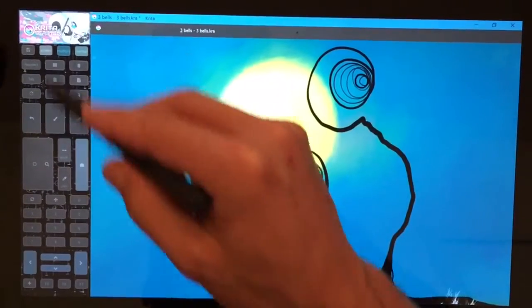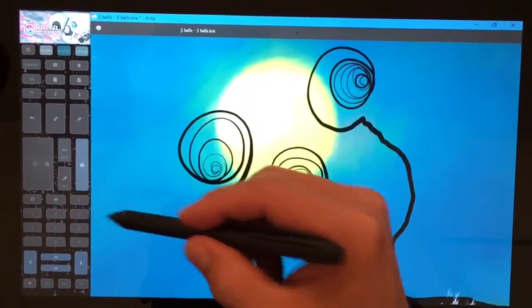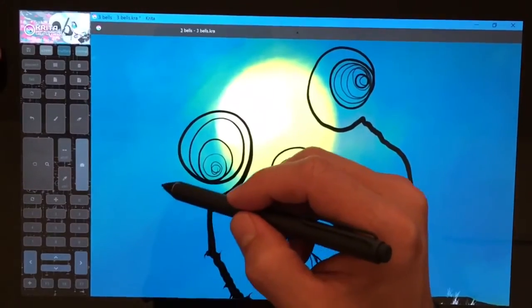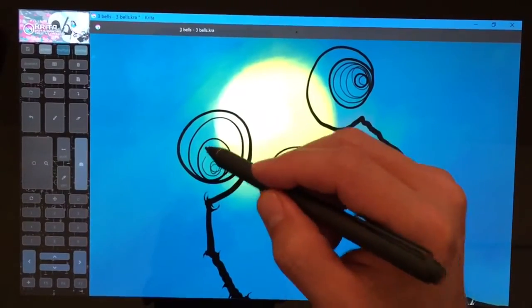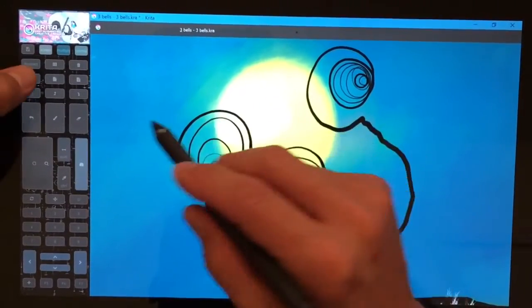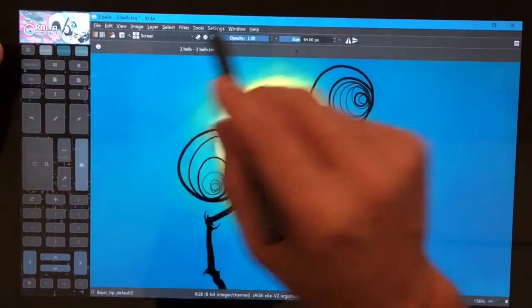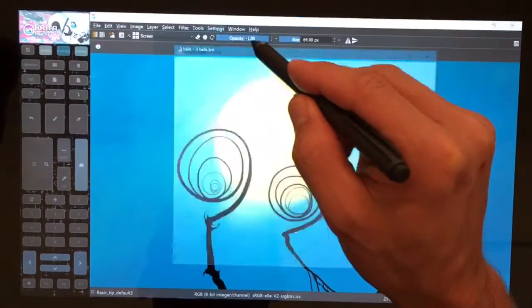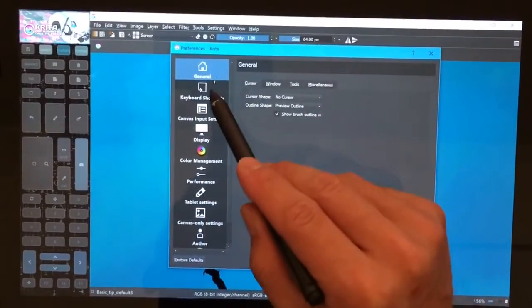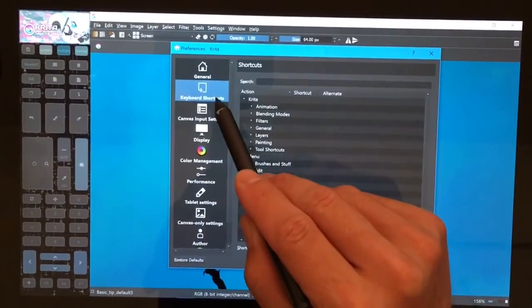All of these are customizable as is the size of the artist pad. So let me show you how to get that set up. Let's go to settings, configure, and we're going to choose keyboard shortcuts.